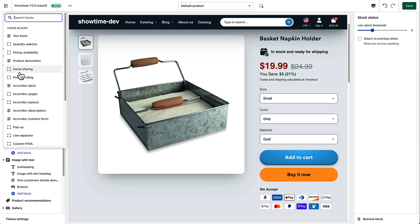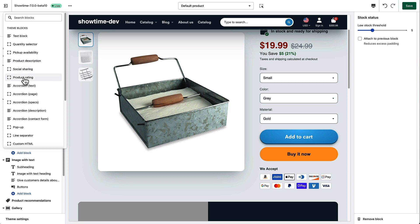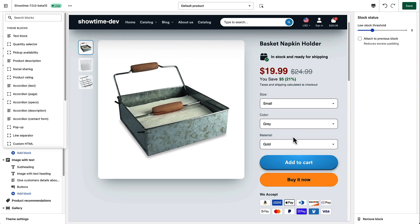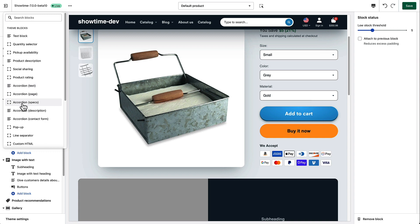So you can see that most of these are pretty straightforward as far as determining what it is. If you wanted to add a custom text block there's the quantity selector, pick up availability if you allow your customers to pick up the products at your store. Product rating would be if you're using the Shopify reviews app. You can add some accordions of text so if you have a long block of text that you want to show for the product description you can show it in an accordion. We've got several different methods of accordions here just regular text, you can show page content, you can create a specifications guide.